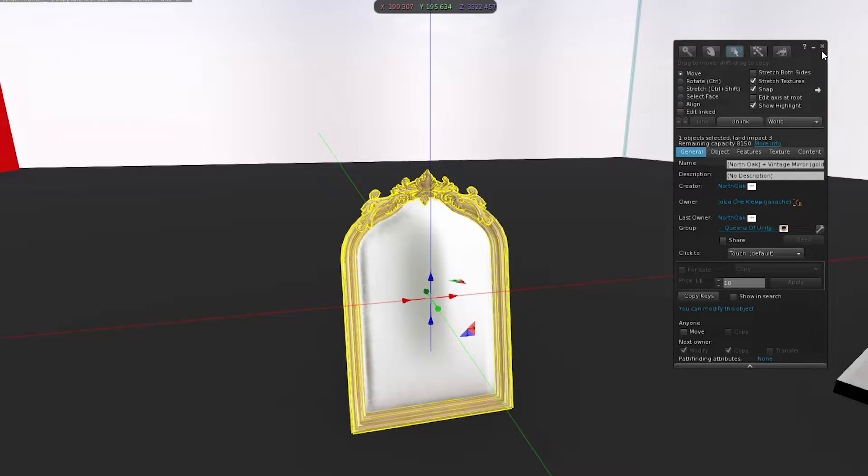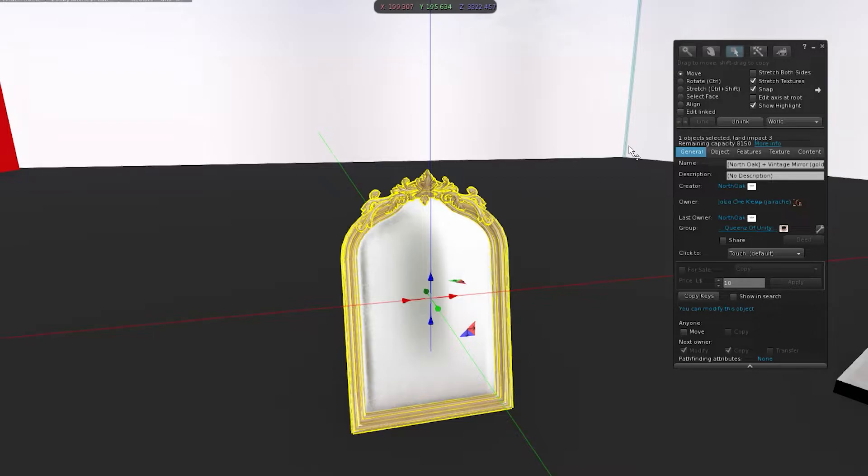So we're going to see how to stretch this mirror to make it big. As you see, it's small, so I wanted it to be big because I set it on the floor. So if you right click...